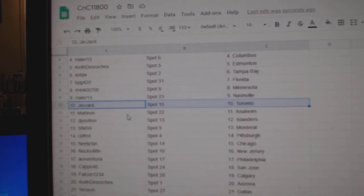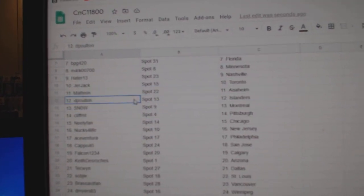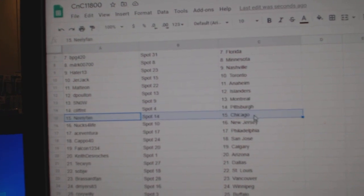Hayter, Nashville, Jer's got Toronto, Matt's got Anaheim, Poulton Islanders, Snow, Montreal, Clitz's got Pittsburgh.